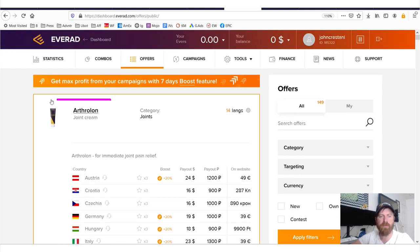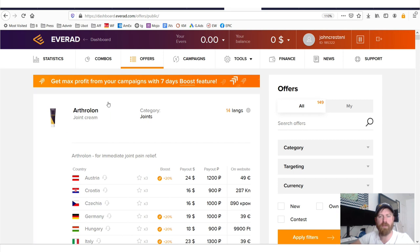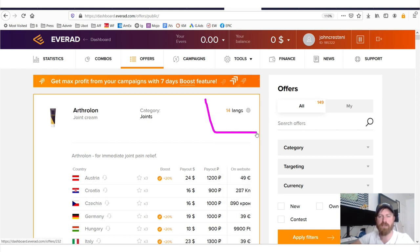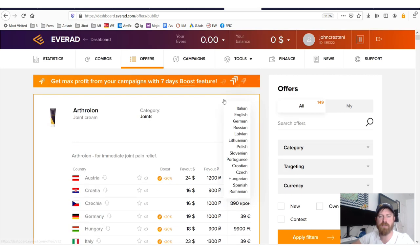Now what's great about this is you can see here's a joint cream offer and it's offered in 14 different languages.